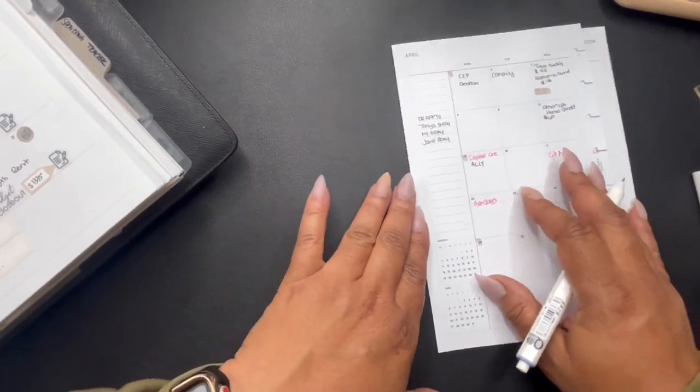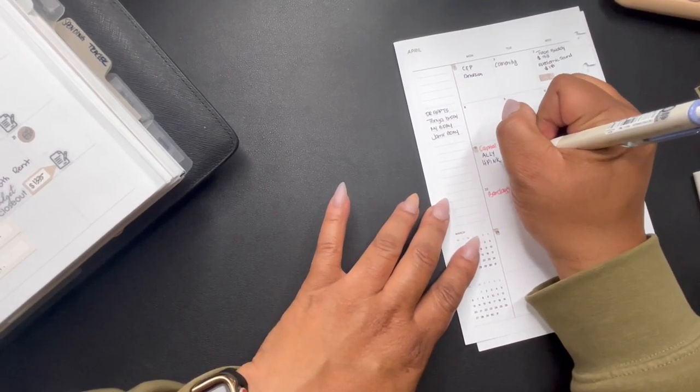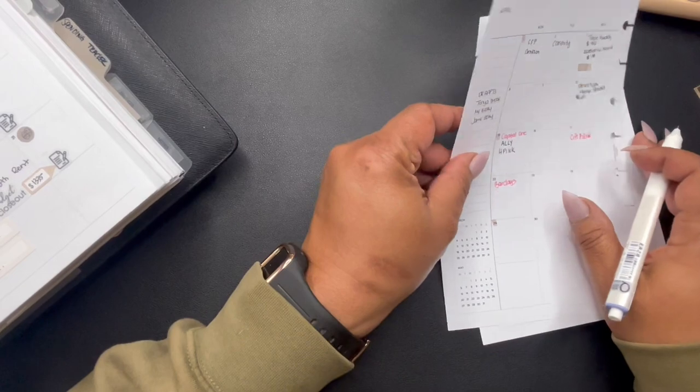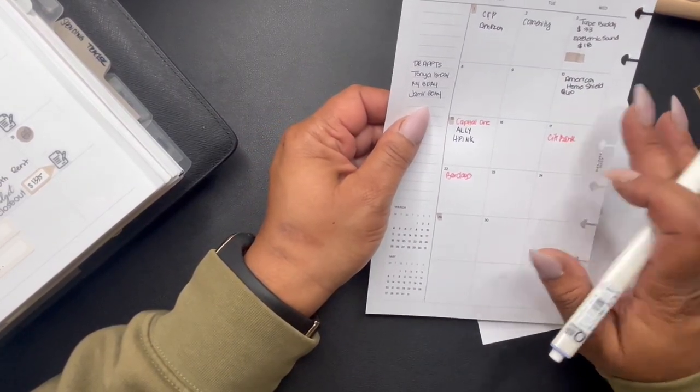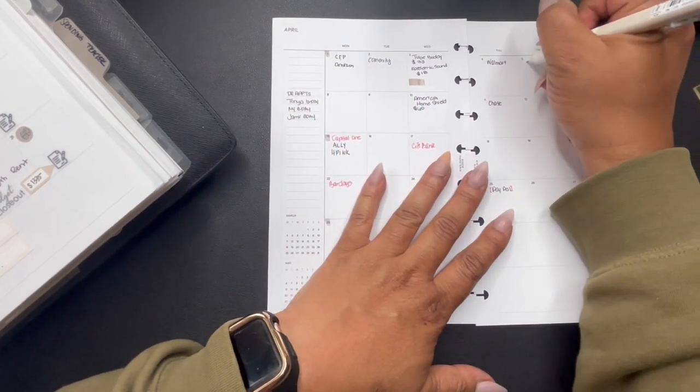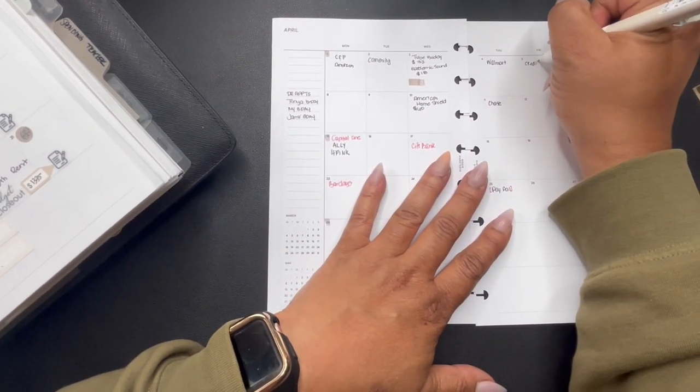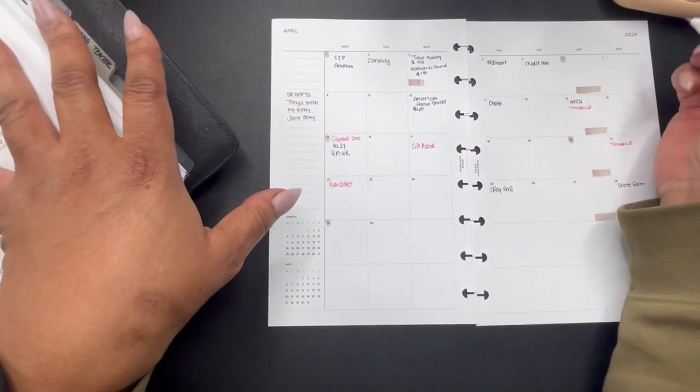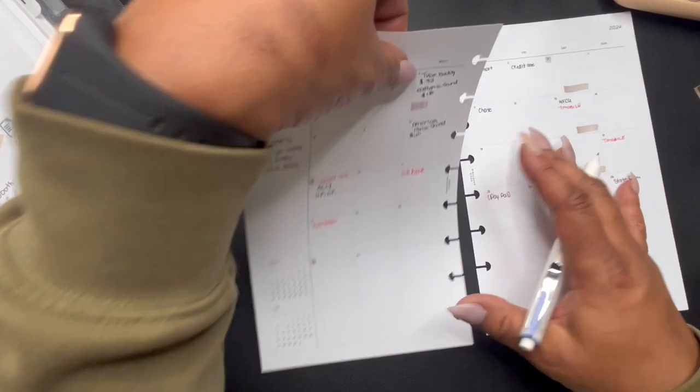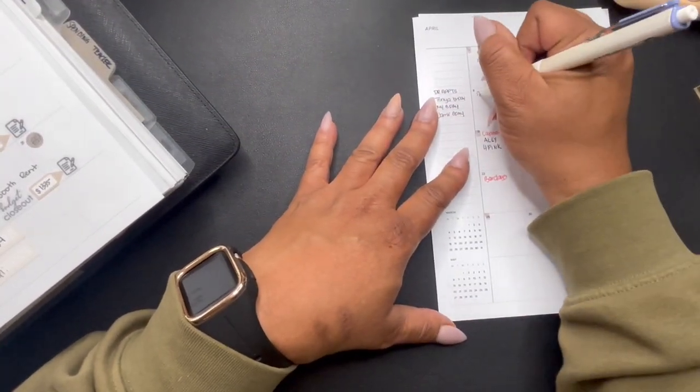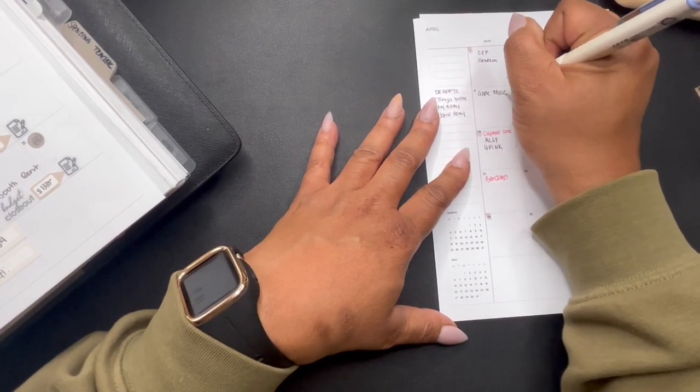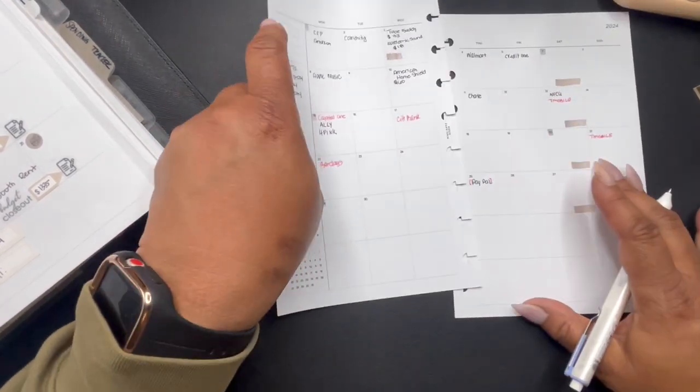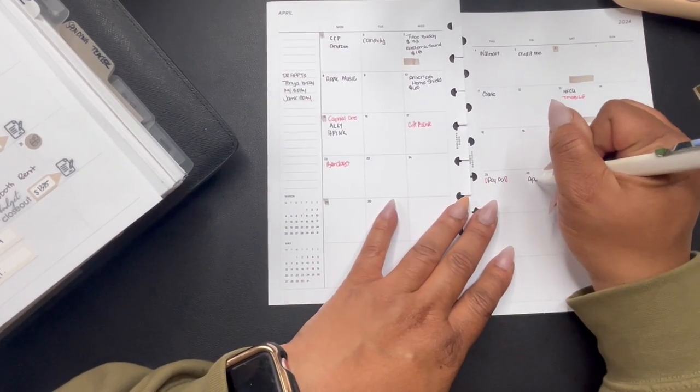We have, oh HP ink y'all. HP ink comes out on the 15th. I knew it was something else, I'm like it's three things that come out. Okay, Chase, American Home Shield, Credit One. Apple Music on the 8th, and then my Apple has moved. I believe my Apple storage, it used to be around the first, so it's somewhere around in here. I'm going to put it here, Apple storage.